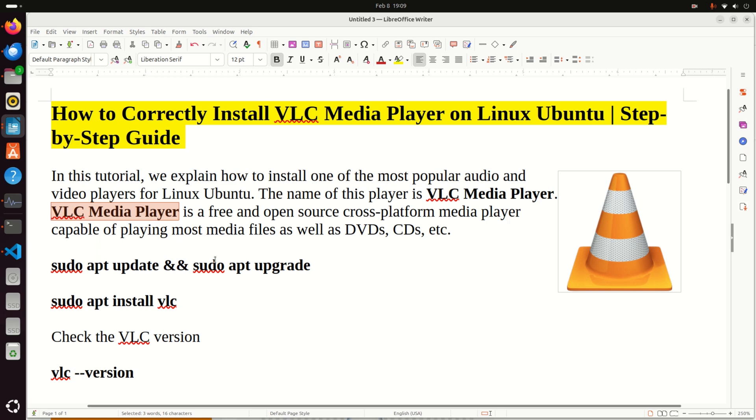Hello everyone. In this tutorial we explain how to properly install one of the most popular audio and video players for Linux Ubuntu. The name of this player is VLC Media Player.